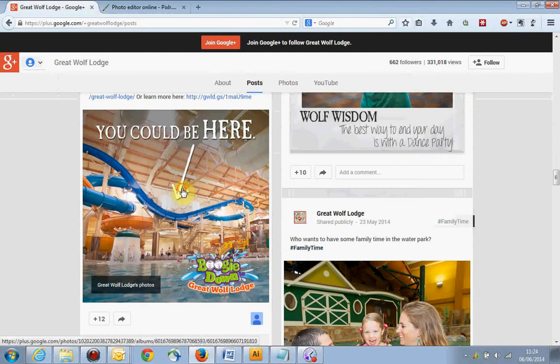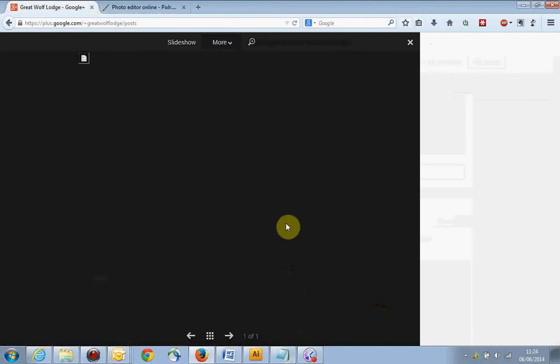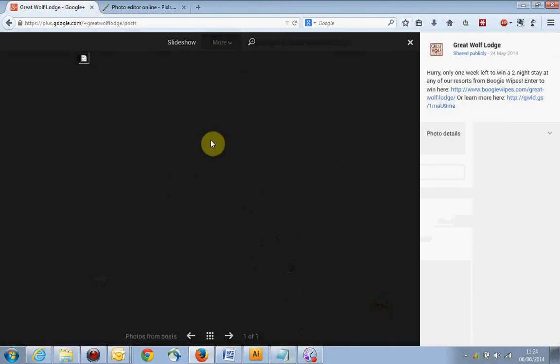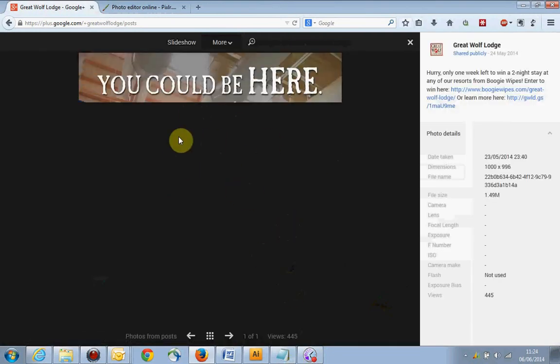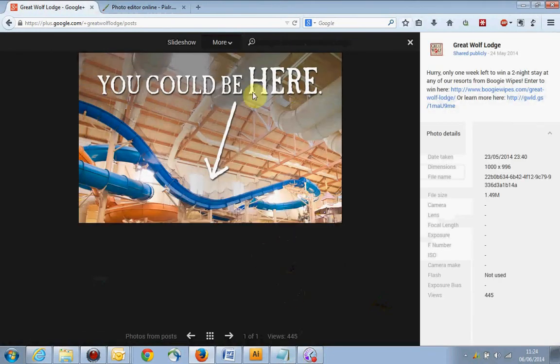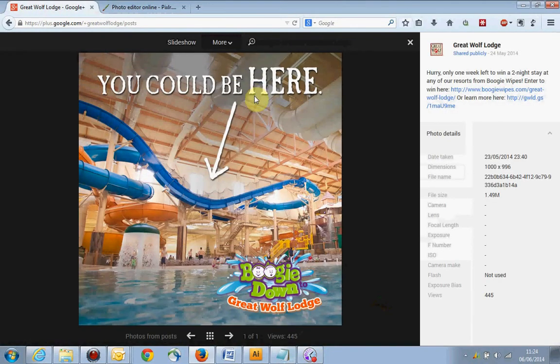Here's a classic example of what we'll be looking at: adding a bit of text over the top, adding a bit of a logo, and with Pixlr you can do that quite easily.